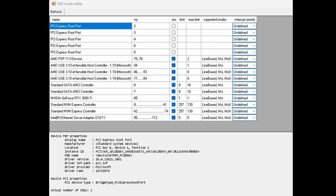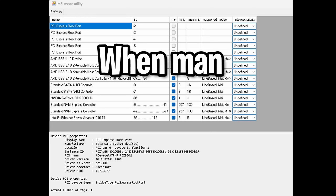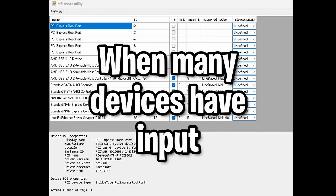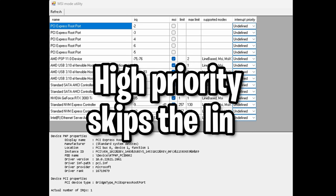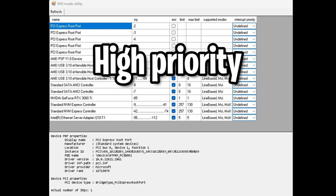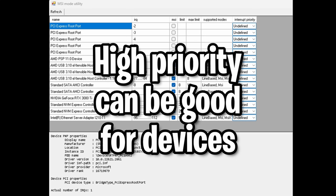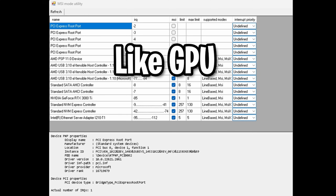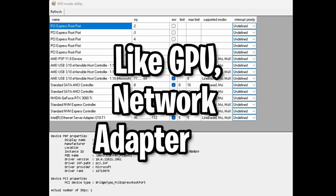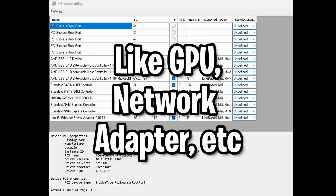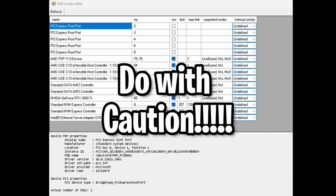In MSI mode, the interrupt priority determines the order in which devices receive service when multiple interrupts are pending. When multiple devices are generating interrupts simultaneously, the device with the higher priority setting will be serviced first. Changing the interrupt priority to high can be beneficial when you want to prioritize interrupts from a specific device — useful for devices requiring low latency or real-time response, such as certain networking or storage devices. However, modifying interrupt priorities should be done with caution, as it can affect system stability and performance.